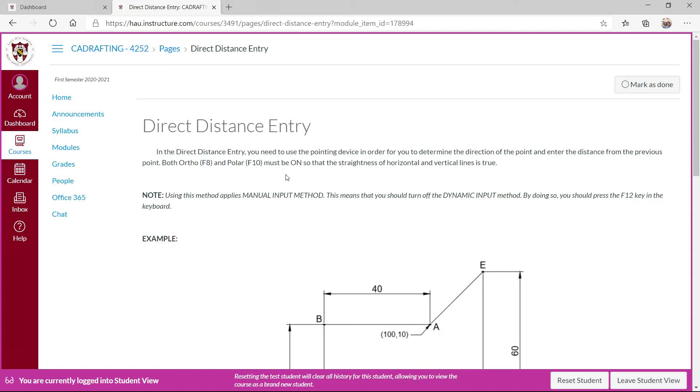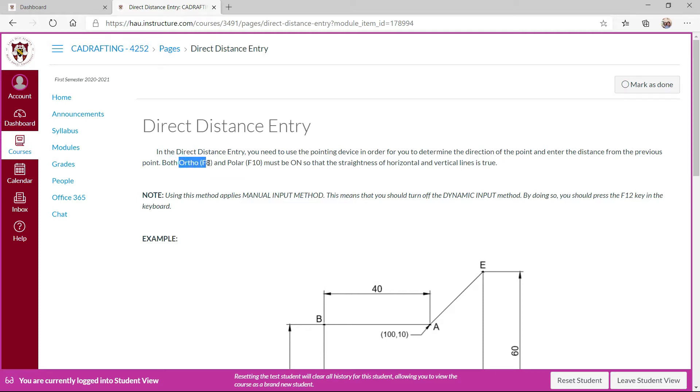The last method is the direct distance entry. So I'll just consider the ortho stands for orthographic projection.